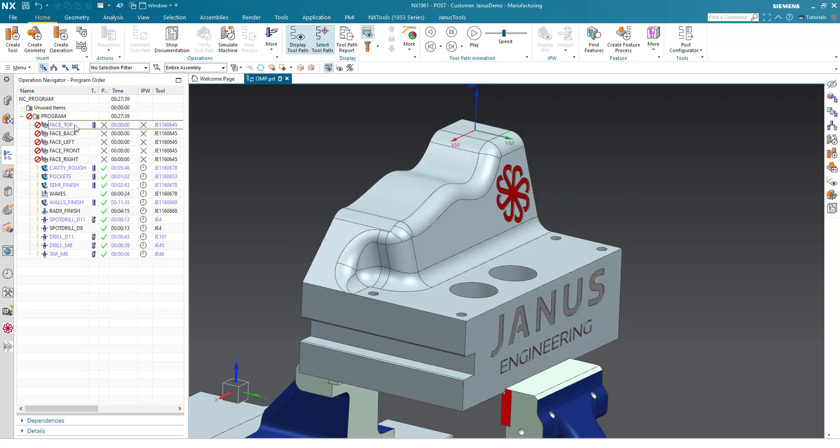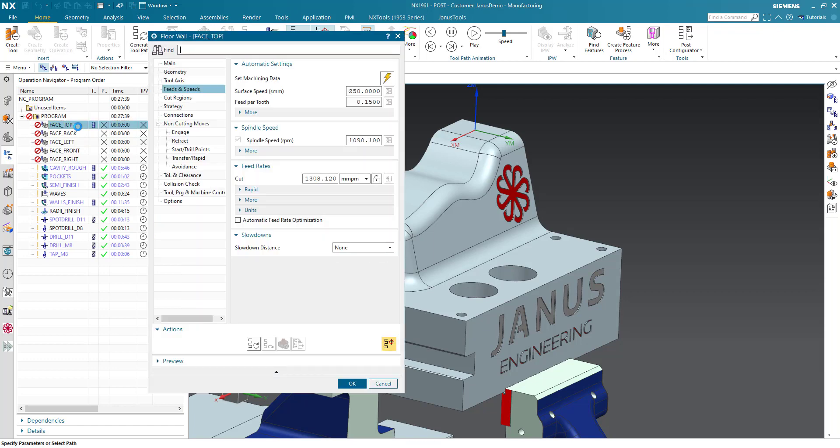The second way is making a double click on the operation, wait for the dialogue to open up, and now we also can click on the generate icon.